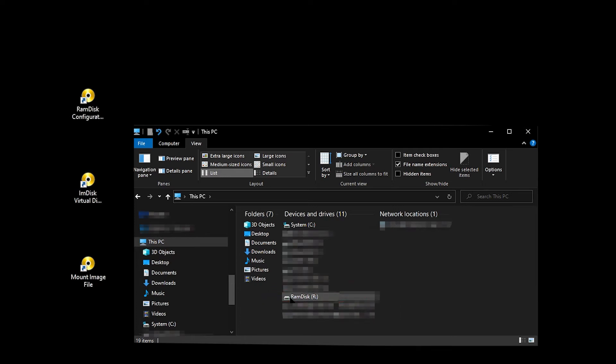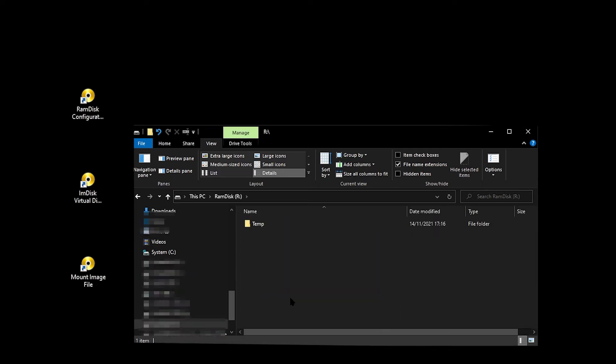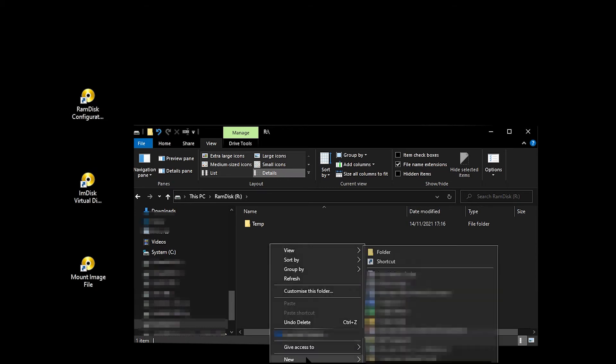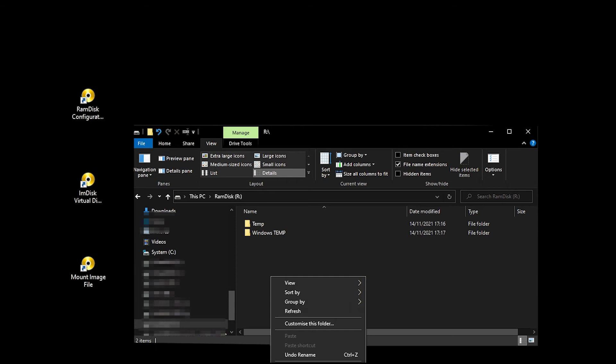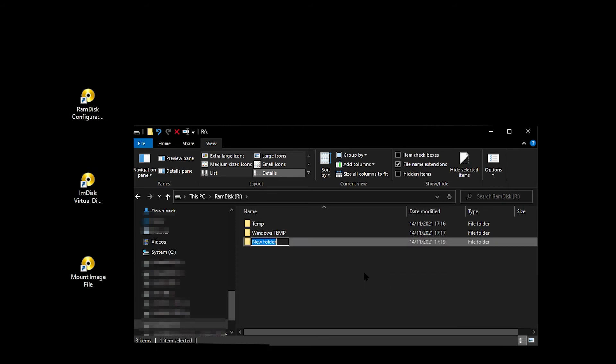If you open the RAM disk, you will see that there is a temp folder that IMDisk creates automatically. You will now need to create a couple of empty folders for the Windows and Premiere Pro Media caches. The Windows temp folder must have exactly the same name as you used in the list of folders to exclude on the IMDisk data tab.